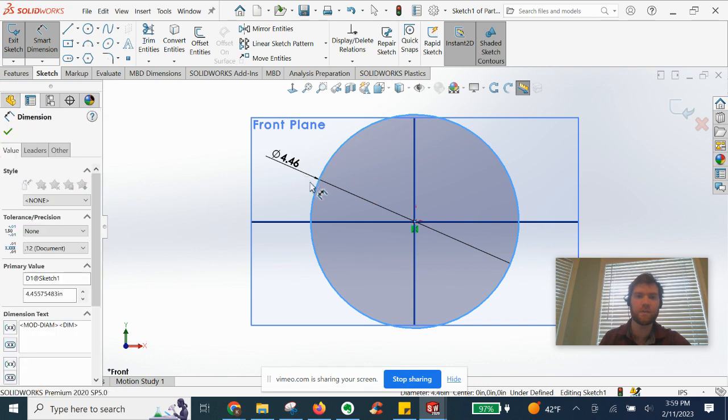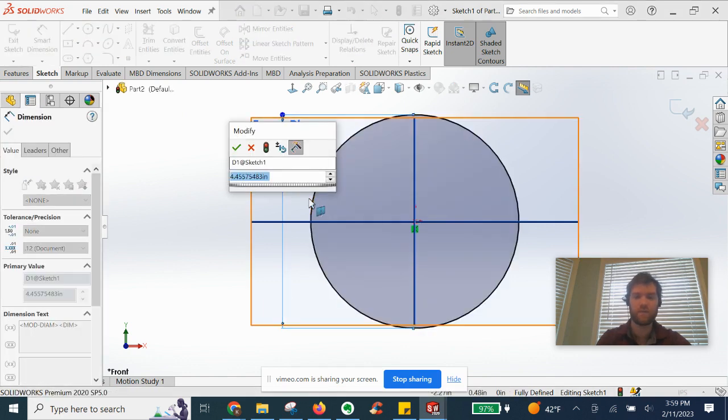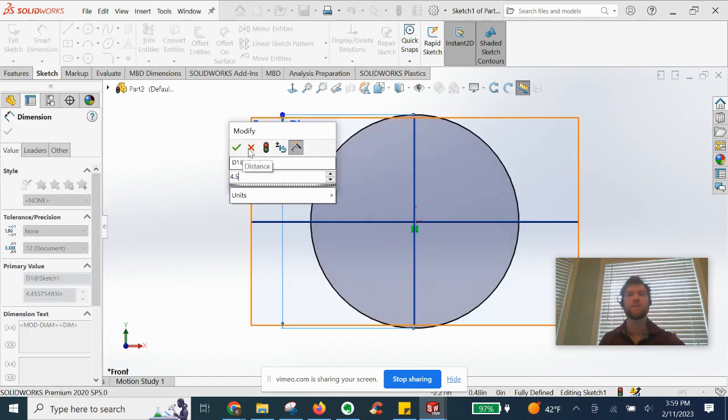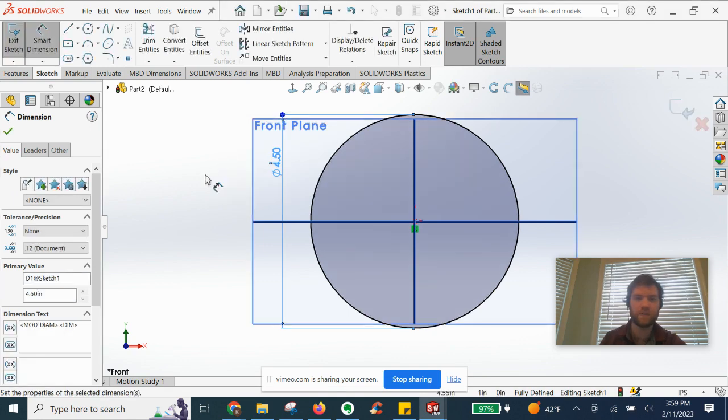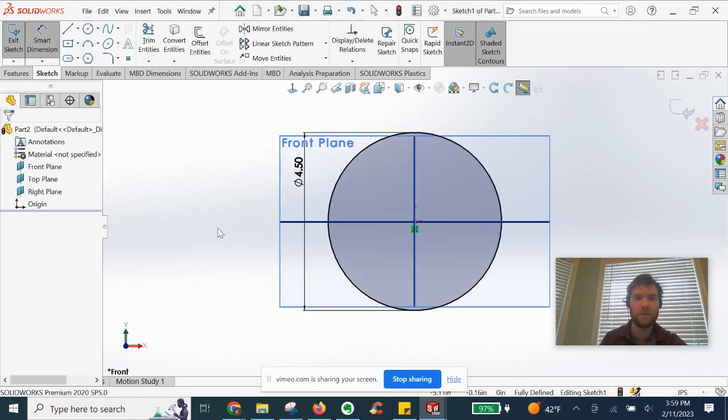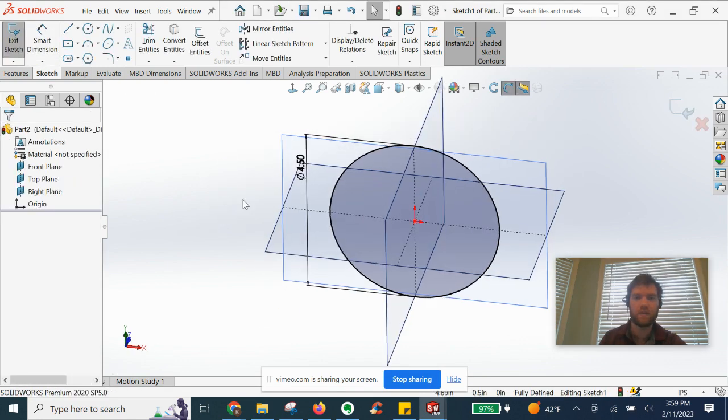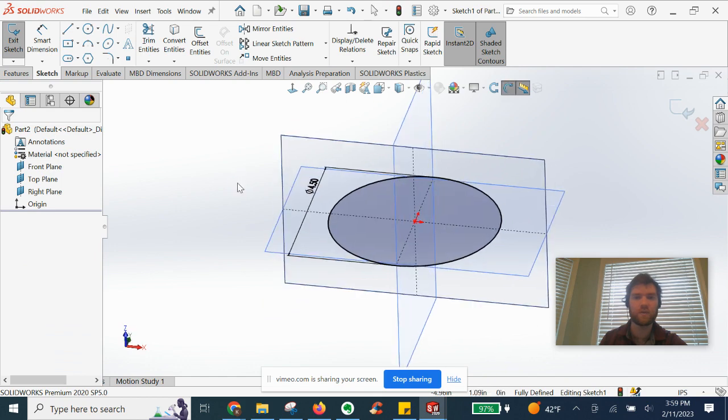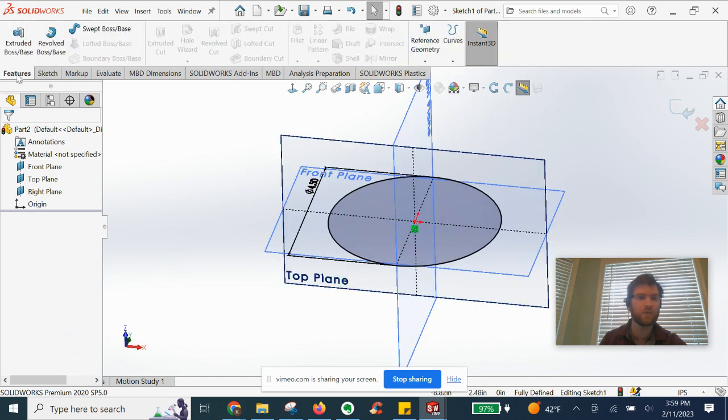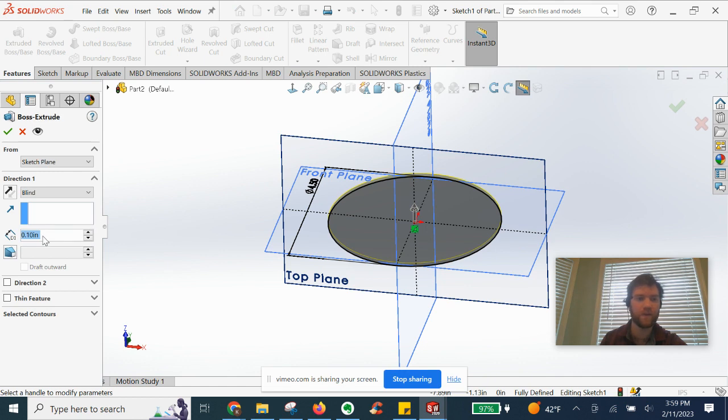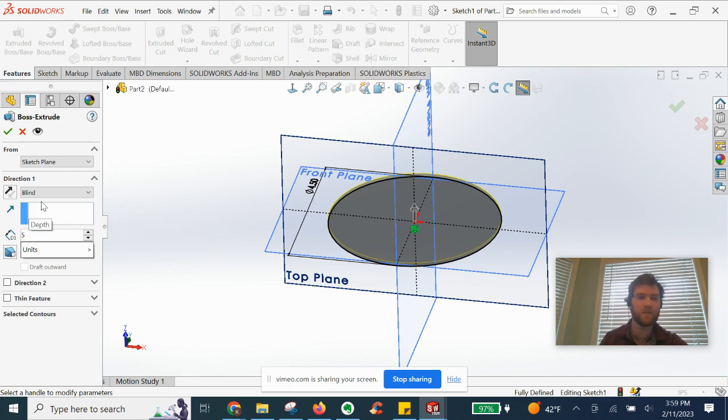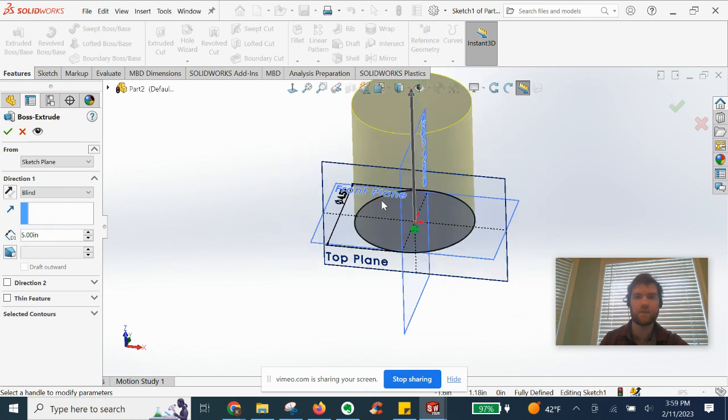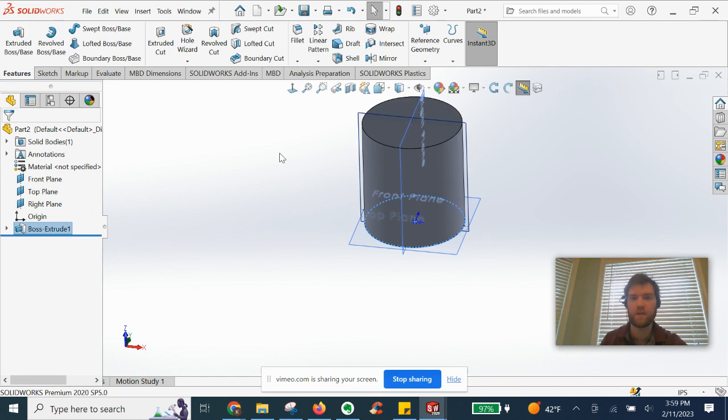Next we are simply going to extrude upwards, selecting that profile, and we will go up 5 inches. It'll give us a nice preview here in these yellow contours. We'll hit OK.